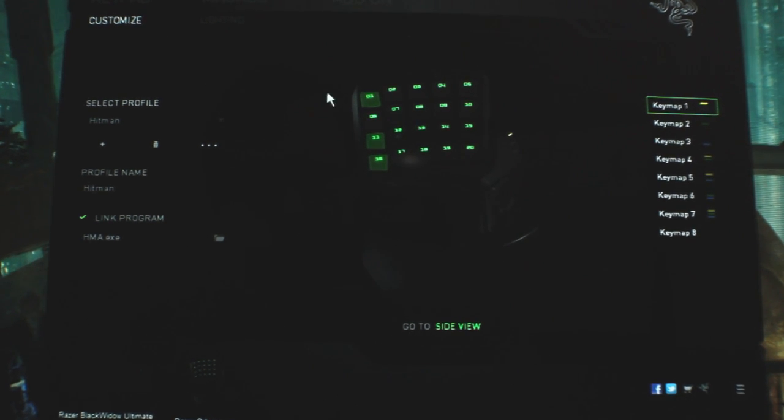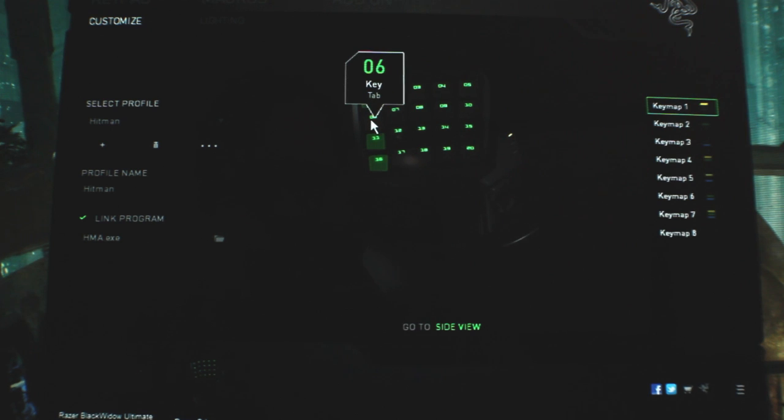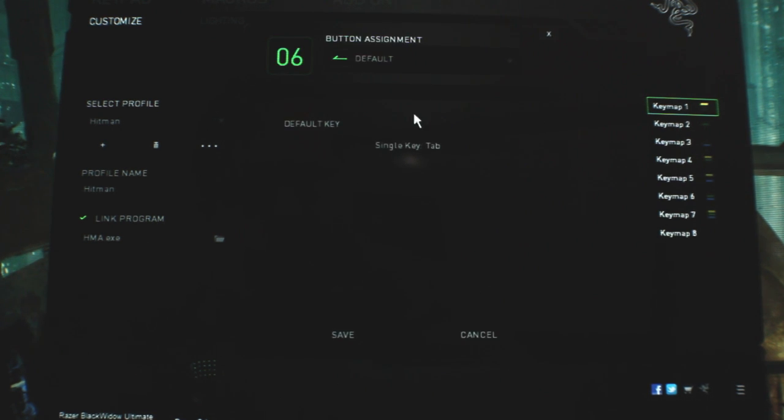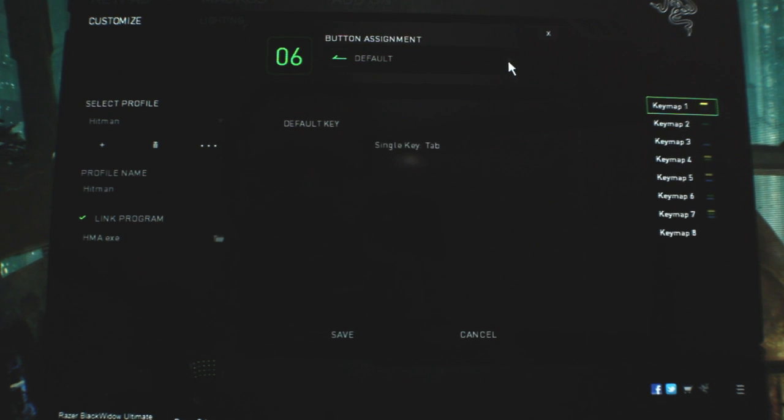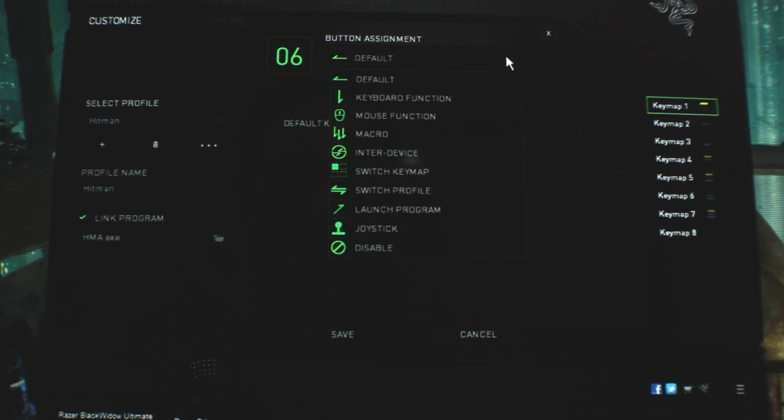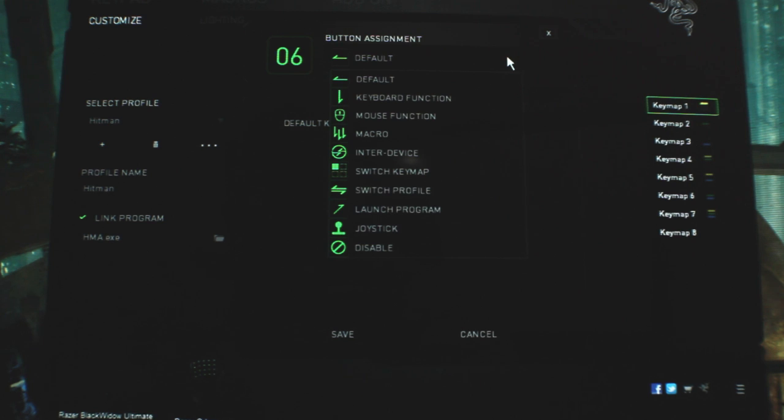So anyway, let me go through the process of changing the key. This is set to tab right now, all you do is single click and your button assignment comes up. Right now it's just default, which like I said is tab, but as you can see here, it lets you choose keyboard function, mouse function, and so on.